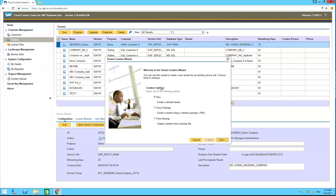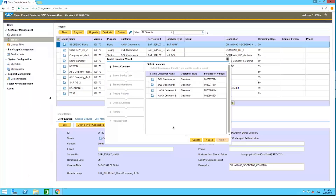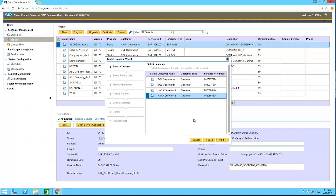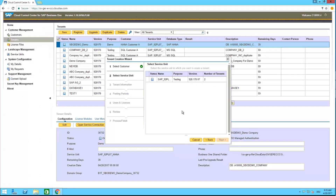You get a new wizard with three options. You can create new tenants, and you also have the possibilities to create from a package and create from backup. These two options are currently not supported by HANA, so we have only the 'New' option here. We say 'Next'.